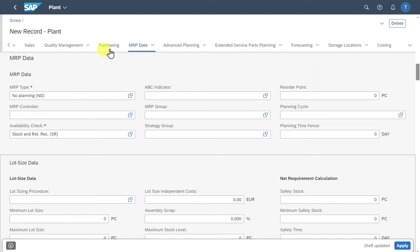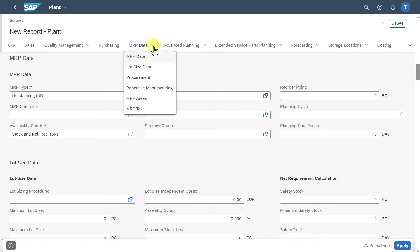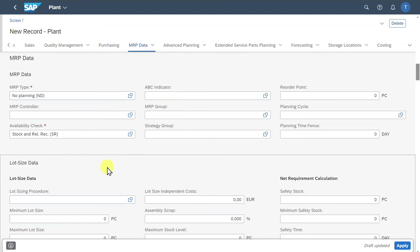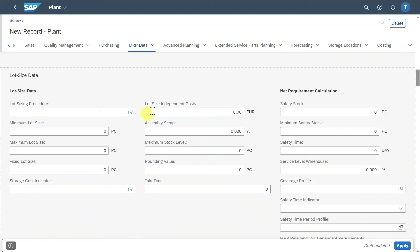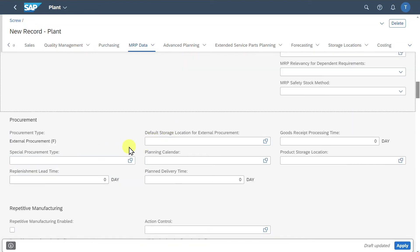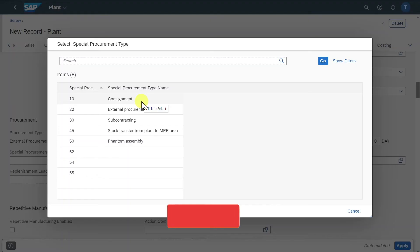In this MRP data section we have many different subsections. We can insert lot size data to handle materials in different lots, and we can include procurement information such as the special procurement type.